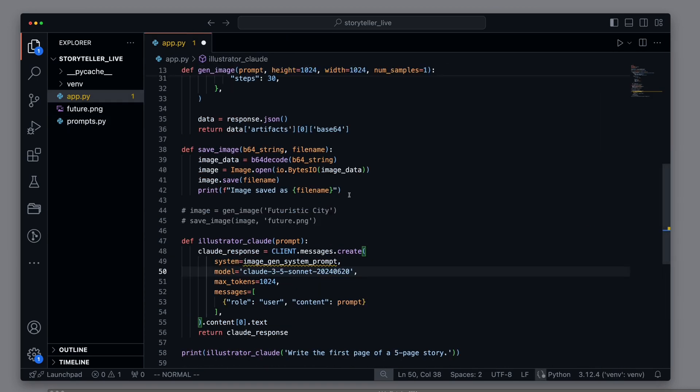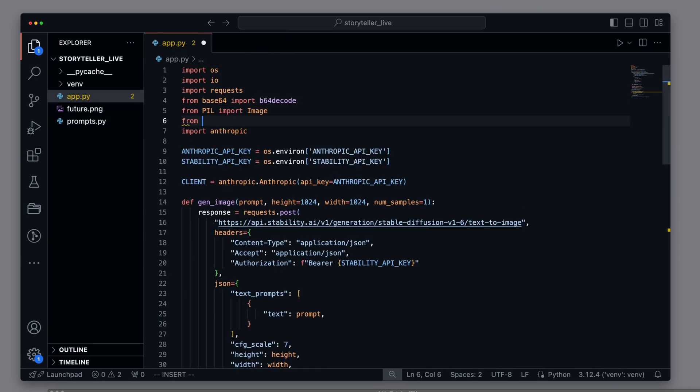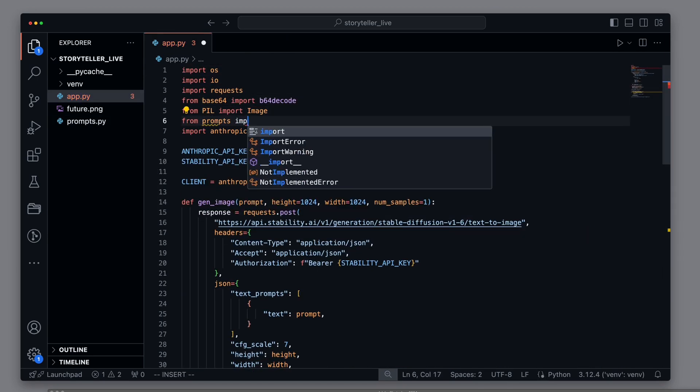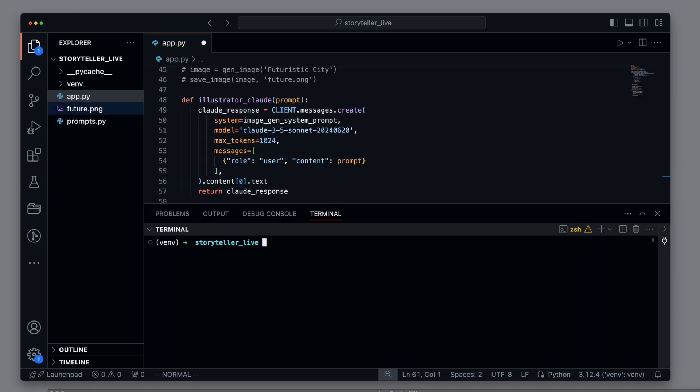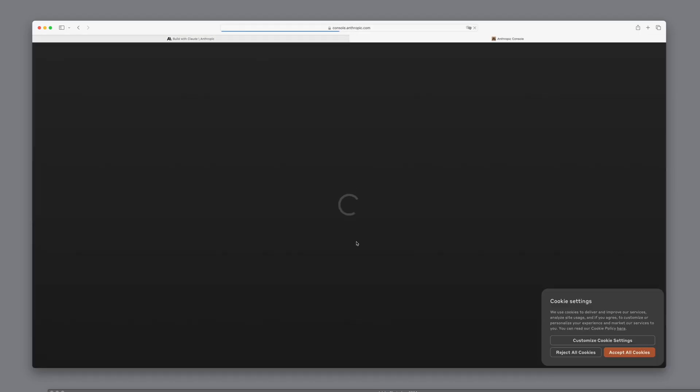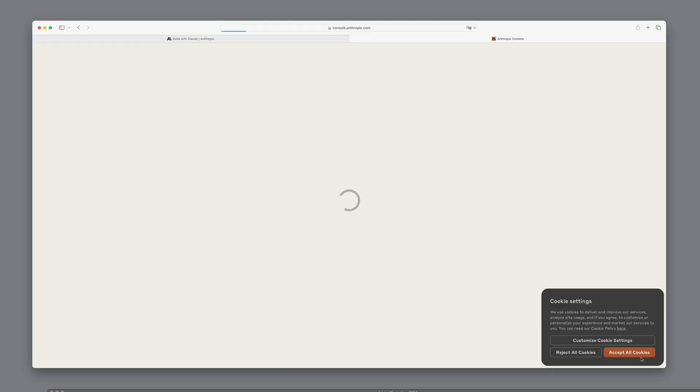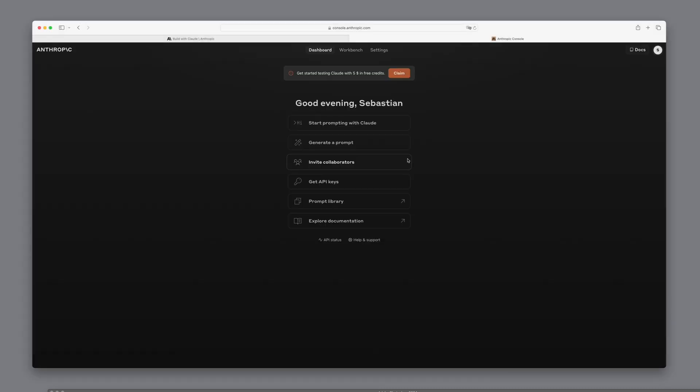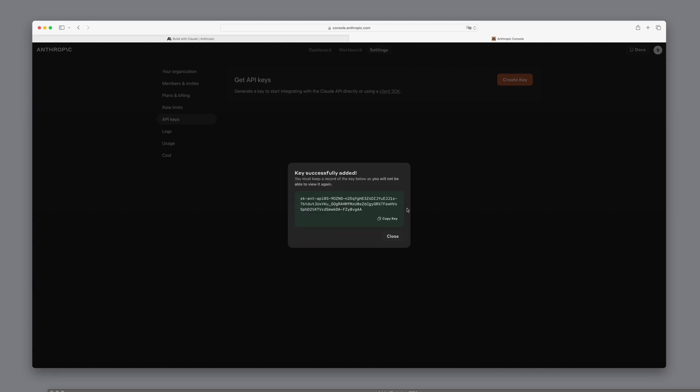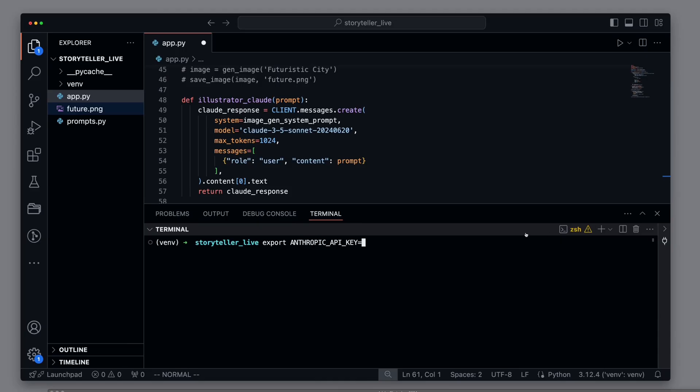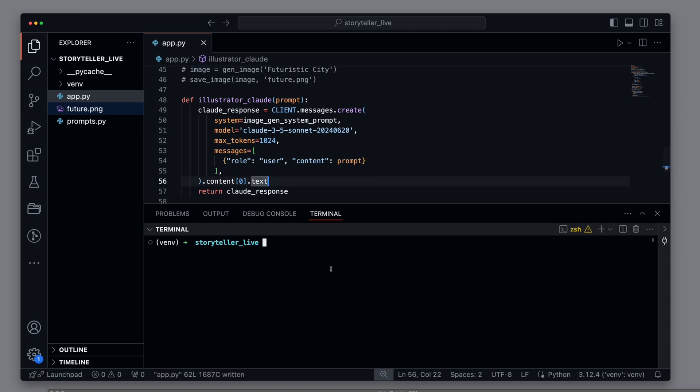We can now import this new system prompt from the prompts.py file. Let's see what the result from Claude looks like. But before we do that, we need to set the Anthropic API key. For this, we go to the Anthropic website, log in, and create an API key, which we then copy and paste. Now we want to run the script and look at the result from Sonnet.